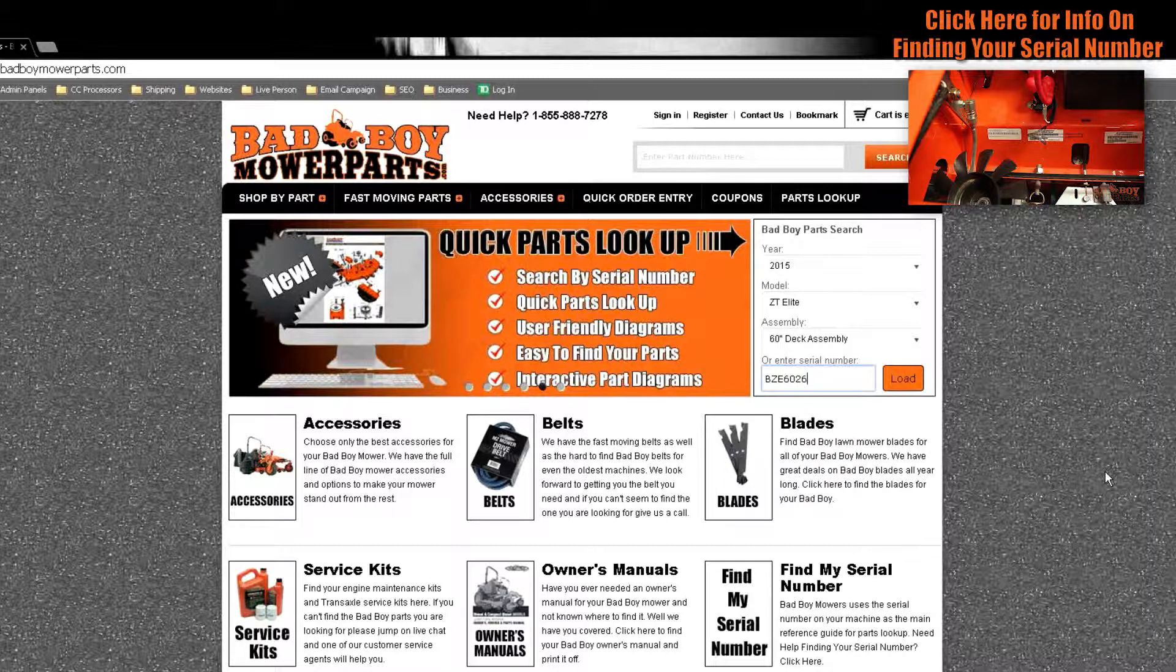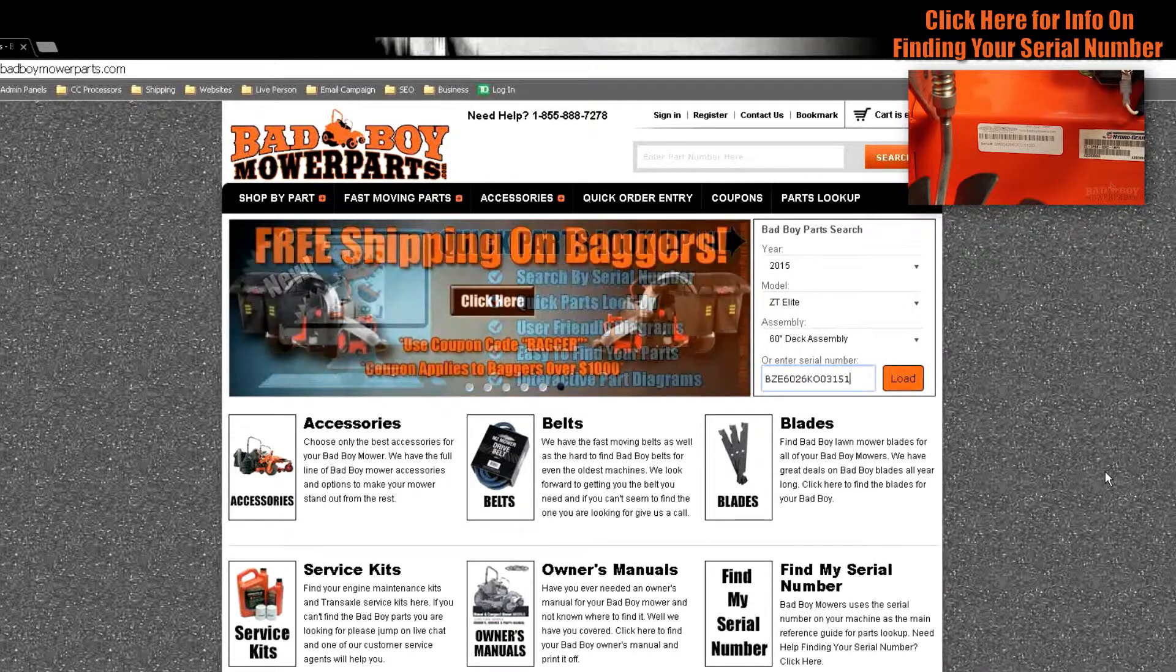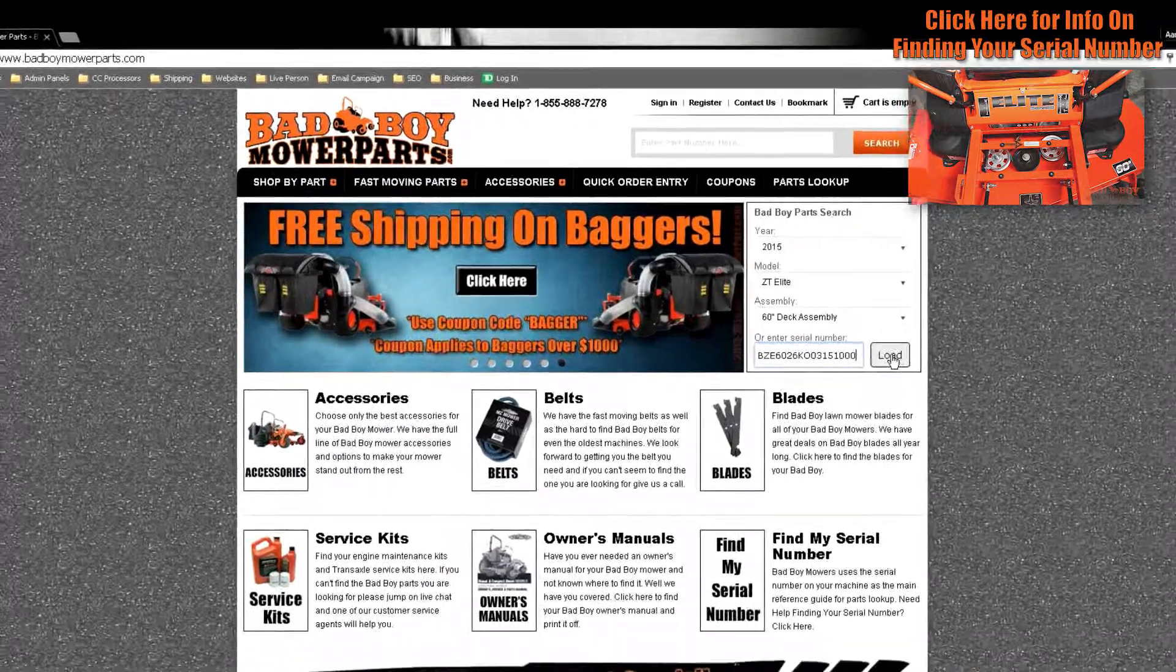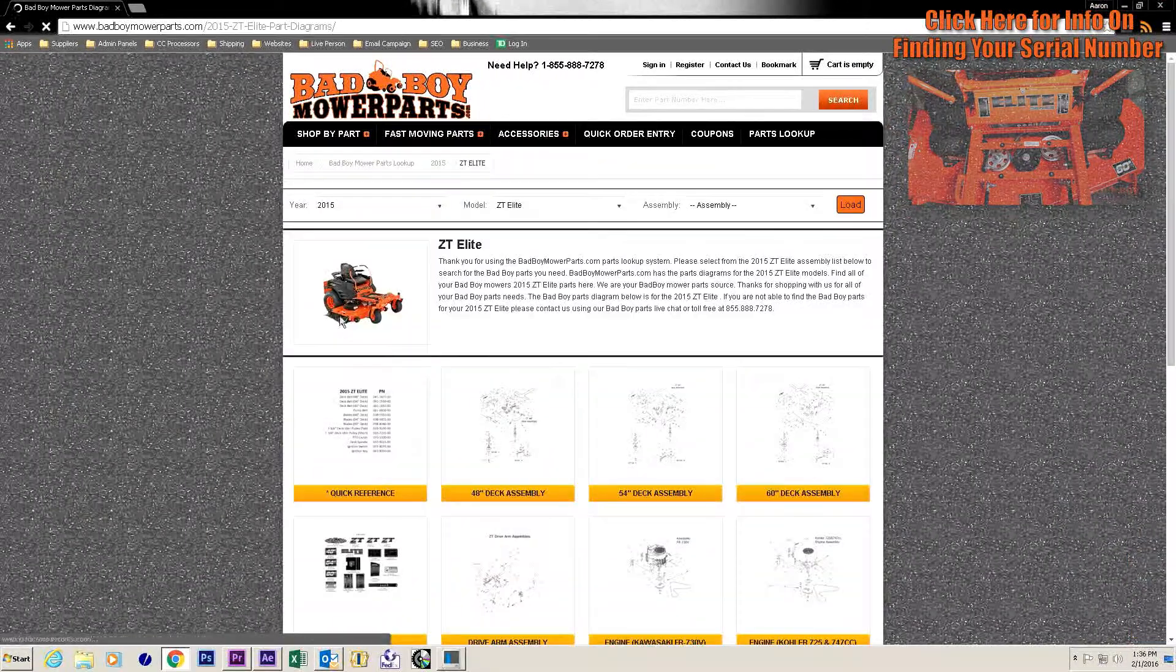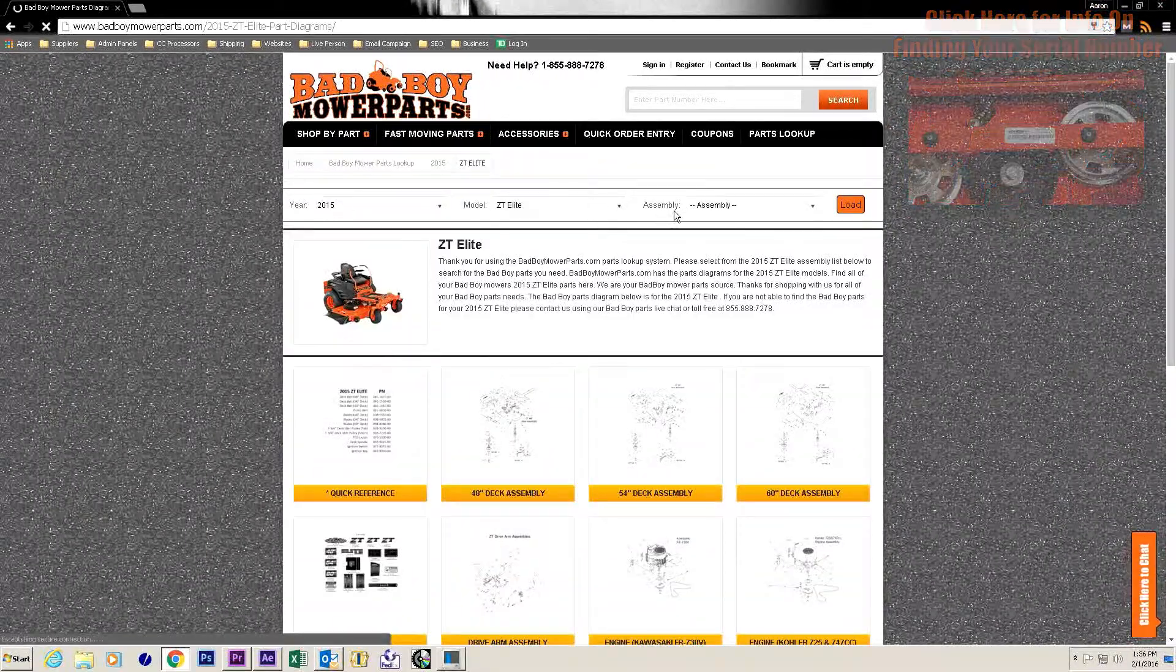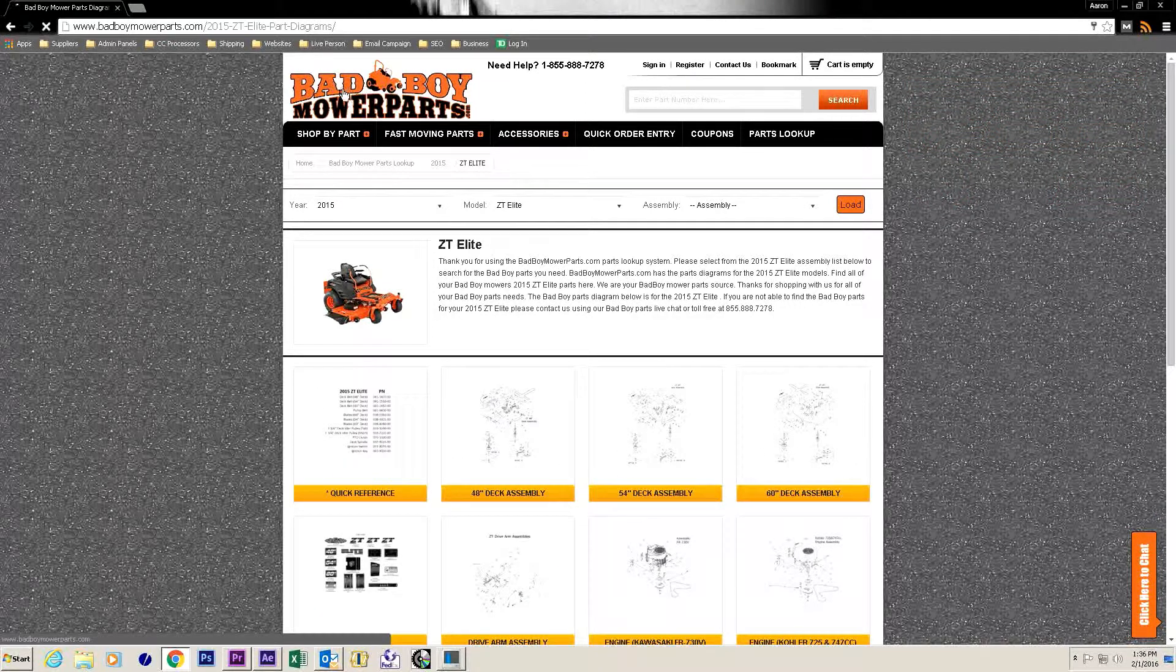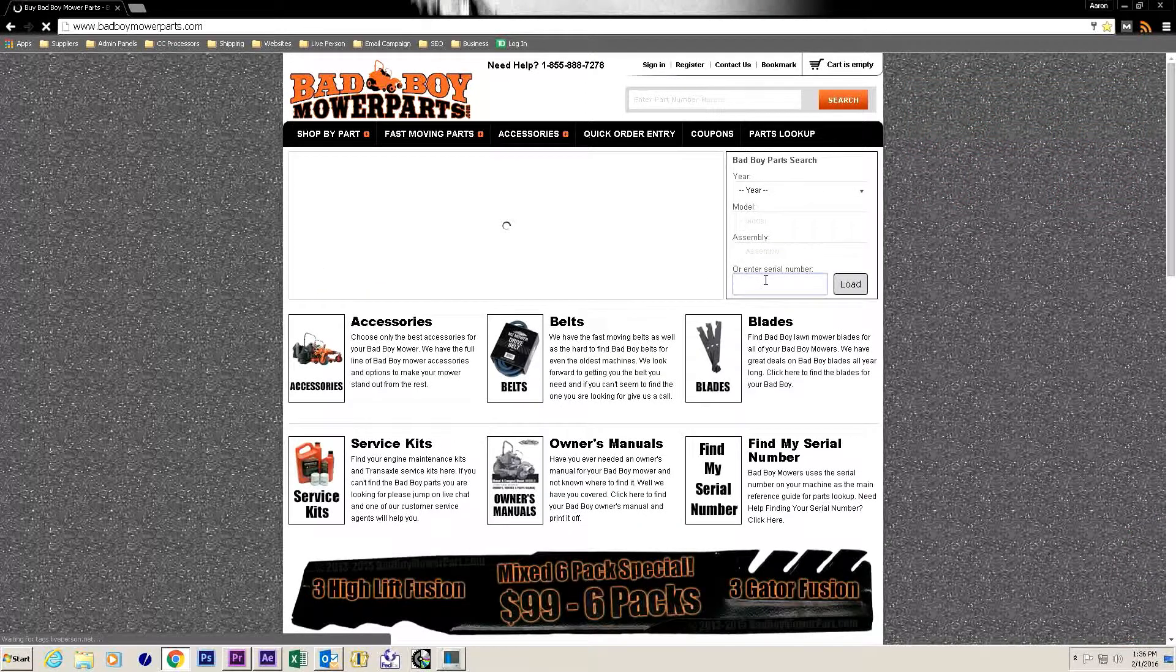If the only information you have is the serial number put this information into the serial number search function. The serial number search function is at the bottom of the bad boy parts search box and displays where to enter the serial number.